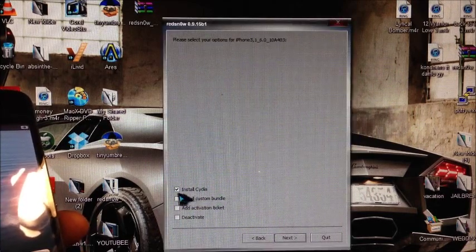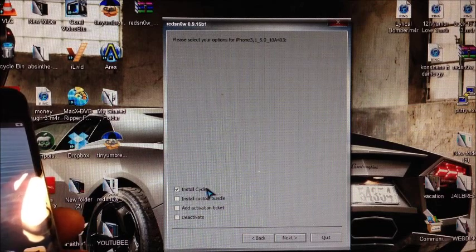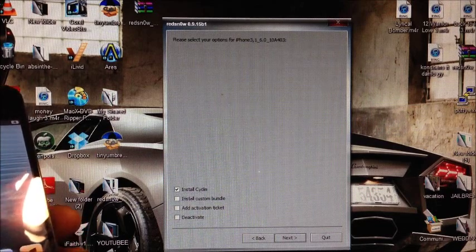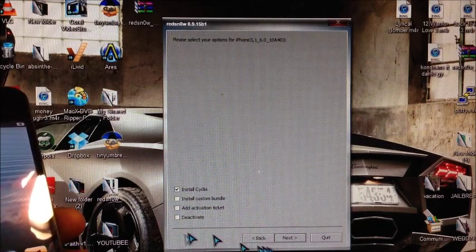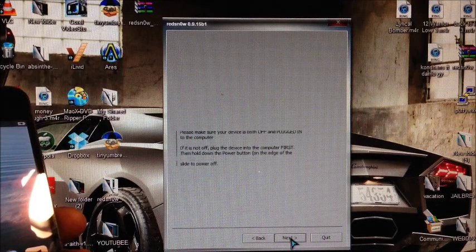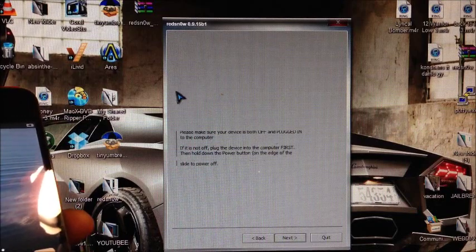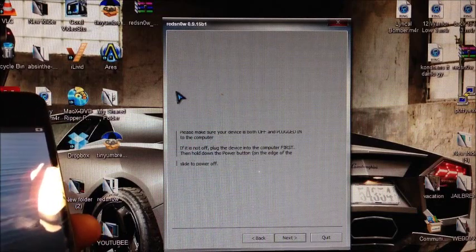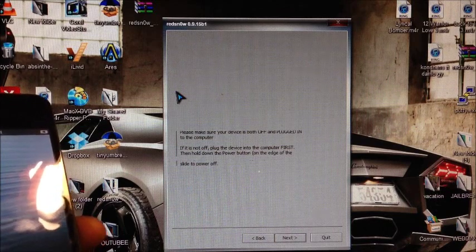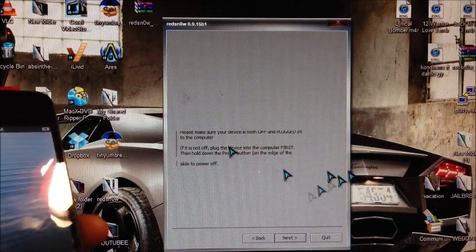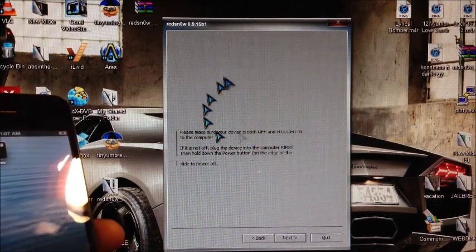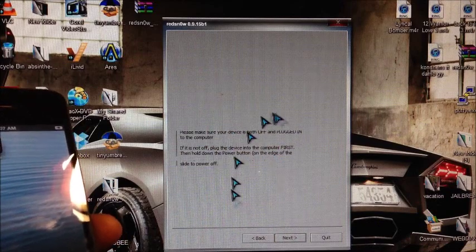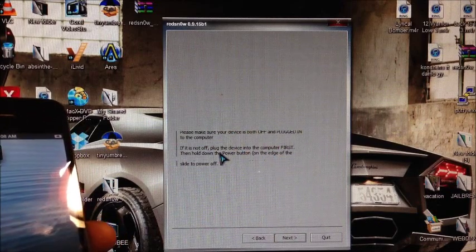There you go. Obviously you want to install Cydia, that's why we're jailbreaking. After that you want to hit next. If you're on iPhone 4 or iPhone 3GS or iPod, the options may be a little bit different.